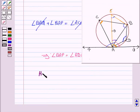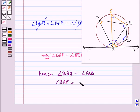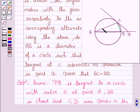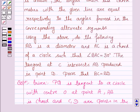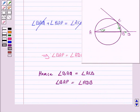Hence we have proved that angle BAQ is equal to angle ACB, and angle BAP is equal to angle ADB. Now in the next part, we have to prove that AB is the diameter and AC is a chord of a circle such that angle BAC is 30 degrees. The tangent at C intersects AB produced at D, and we have to prove that BC is equal to BD.